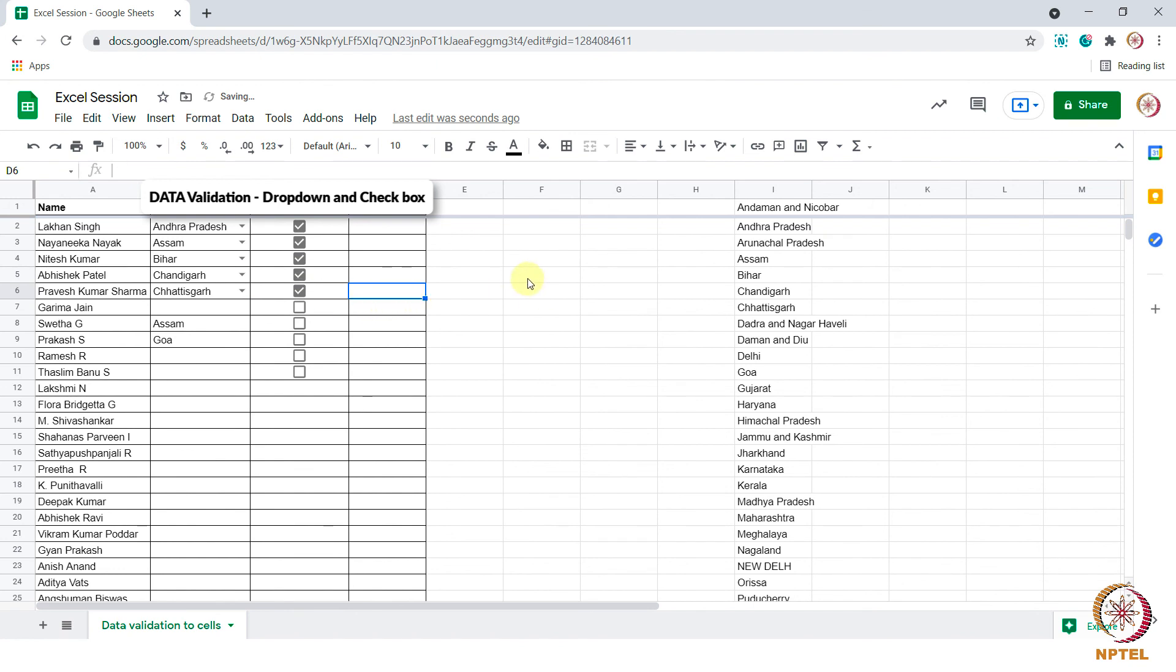Today we have learnt how to enter the types of values in the cells using drop down and check boxes. These are the commonly used data validation in Excel. This can be very useful when we are entering certain choices in the cells and we can avoid typing the same and easily choose from the given drop down or check box. Thank you.